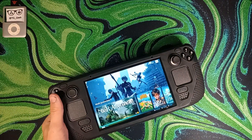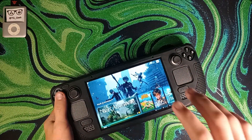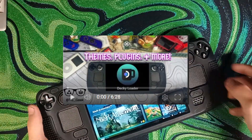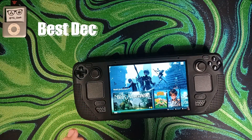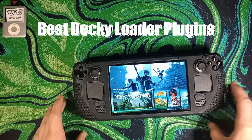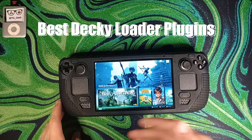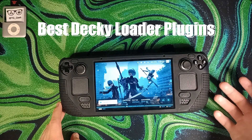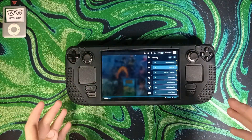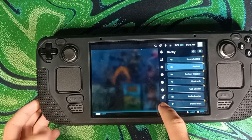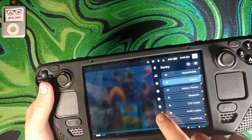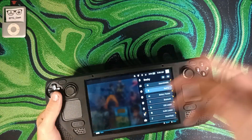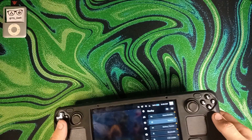A while back I made a video explaining how to install Decky Loader and get it set up on your Steam Deck. Today I want to showcase some of the best Decky Loader plugins to get your Steam Deck looking and working something like this. Once you have Decky Loader installed, you have this little plug icon, and whenever you hit that you can hit the little storefront button to search for any of the things I'll be mentioning today.